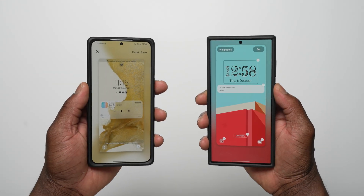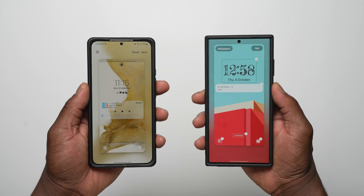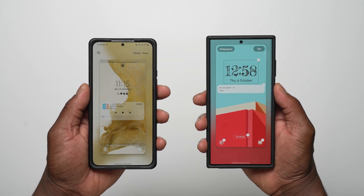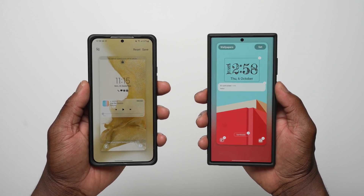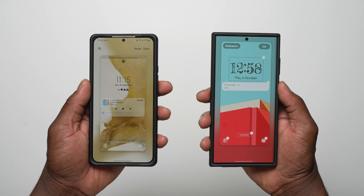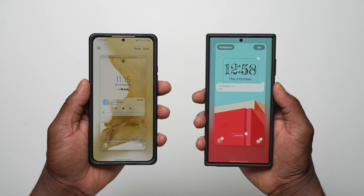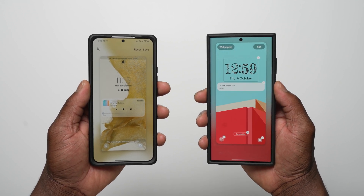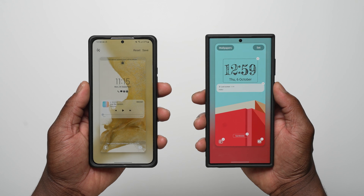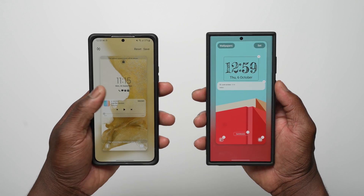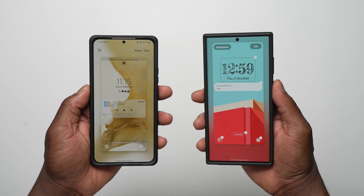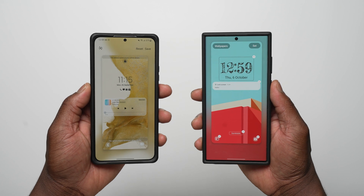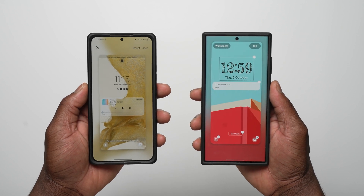Throughout the One UI 5 Beta program with Android 13 on eligible Galaxy devices — in this case the Galaxy S22 Ultra — the overall response to Beta 3 has been huge, even bigger than what we experienced with Beta 1 and Beta 2, mostly thanks to improvements to customization of the lock screen.